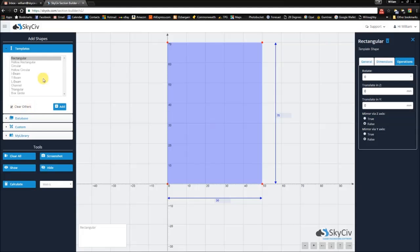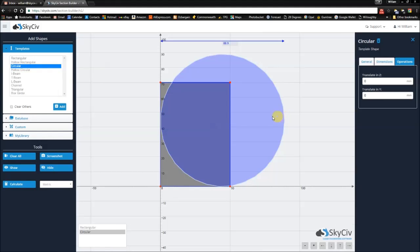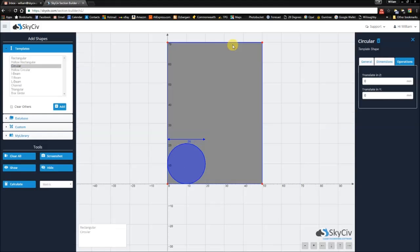Now I want to be able to add a circular hole in the center. To do that, I want to add more than one shape. So I uncheck this box, add a circular shape, and change the diameter to say 20.